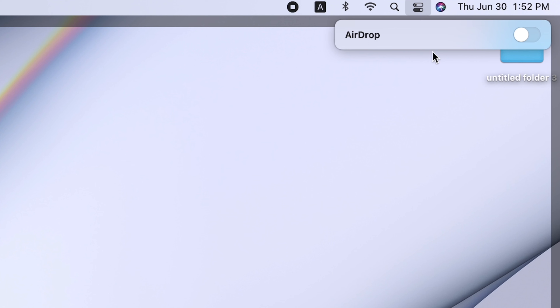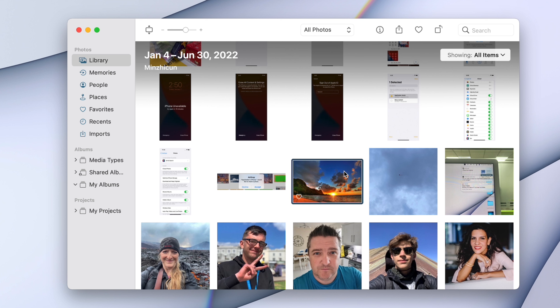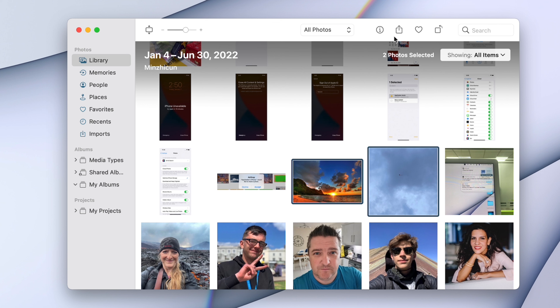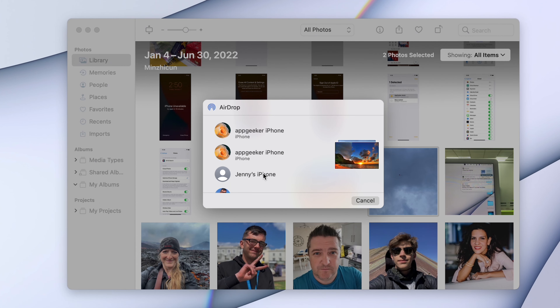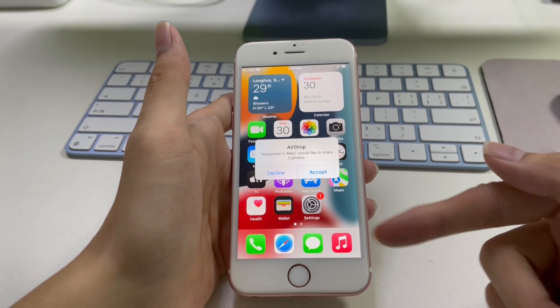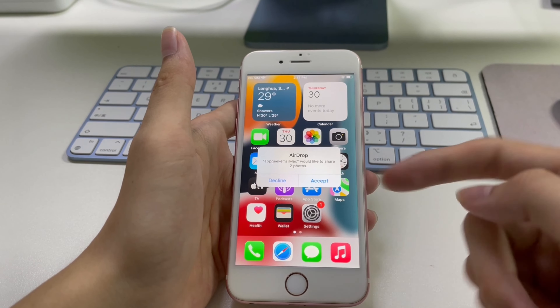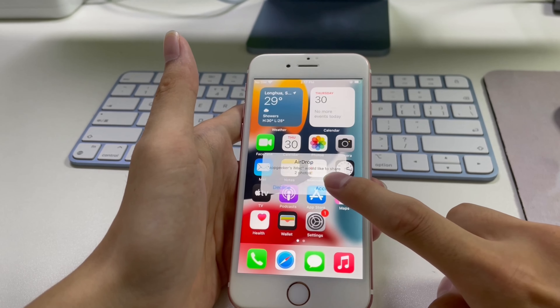Next I'll show you how to AirDrop photos and videos from Mac to iPhone. Similarly, enable Wi-Fi, Bluetooth, and AirDrop on both your iPhone and your Mac. On your iPhone, open the Control Center, press and hold the network settings card, and the box becomes bigger. Tap Wi-Fi, Bluetooth, and AirDrop — remember to set AirDrop to Everyone. Then on your Mac, enable Wi-Fi, Bluetooth, and AirDrop via the Control Center and set it to Everyone.